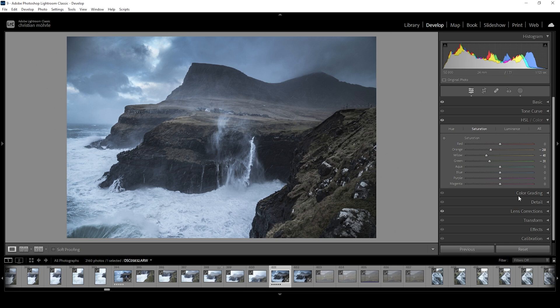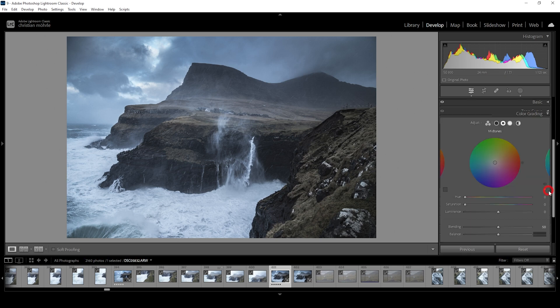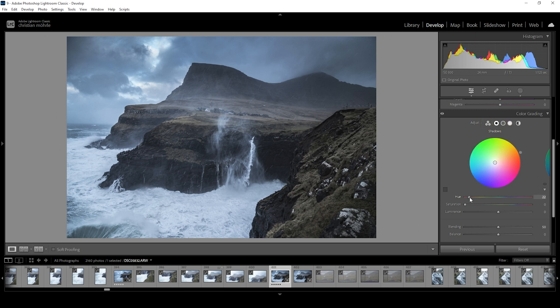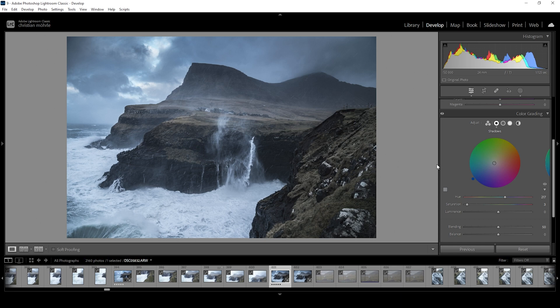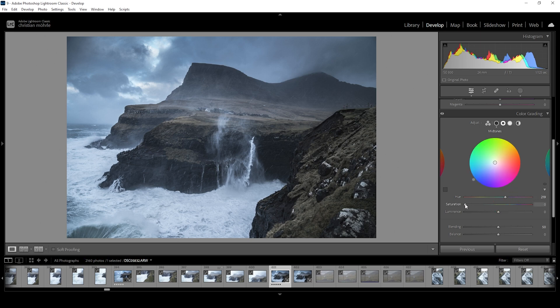At the same time, we can go into the color grading tab here. I want to work on the shadows, giving them a blue color tone like that and just very slightly increasing the saturation to give this image overall a colder look. We could try this on the midtones as well, just using a very subtle amount of saturation. Wonderful.